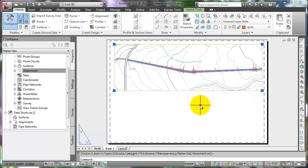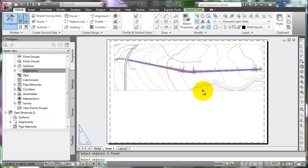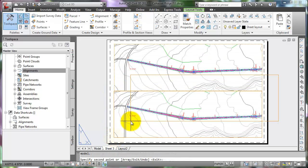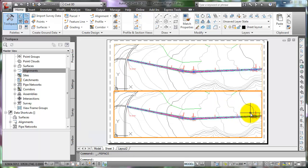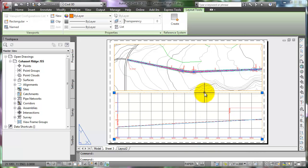Press the Escape key on the keyboard to release the grips. Let's add another viewport by copying the first one. This requires using the Copy command in C3D to retain viewport properties. Press Enter to end the command. Go into the model space through the viewport and pan to the profile. Align it under the plan view. Return to the paper space and adjust the plan and profile views to fit the sheet.